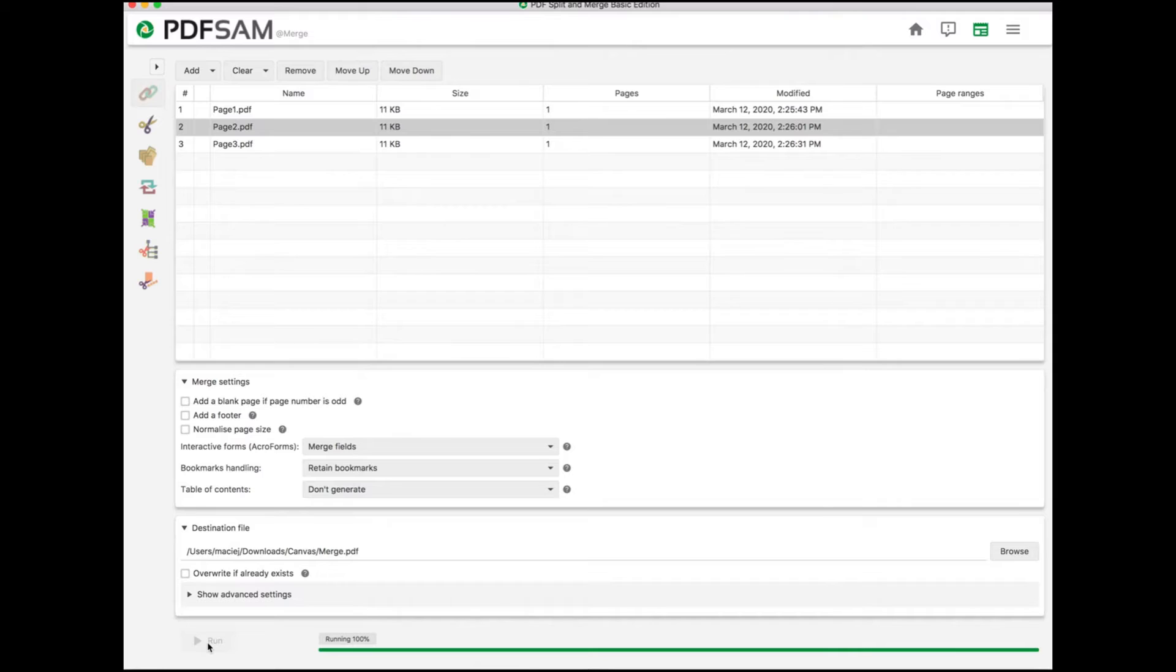And last, click the button that says Run in the bottom left-hand corner. And PDF Sam will begin merging your documents together.